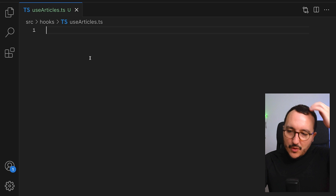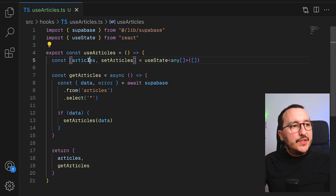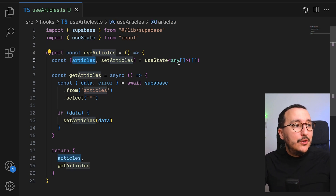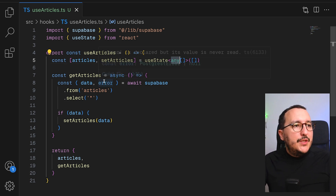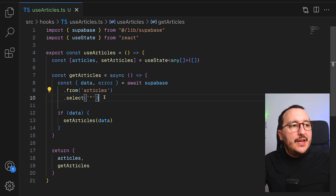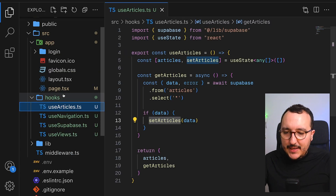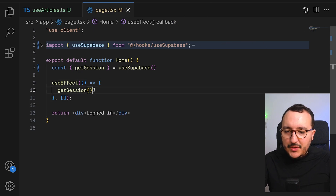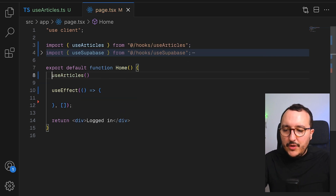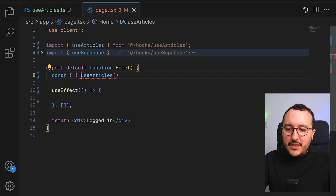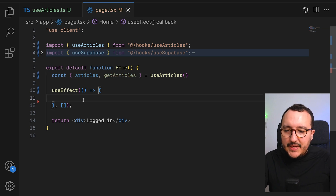The first thing I do is come back to my app and create a new hook called use-articles.ts. In this new hook I do exactly the same as I showed you with the views: I create a hook called useArticles, a variable articles of type any — I could create a proper type later — and I fetch the articles using the RLS policy. When I get the articles I set them.